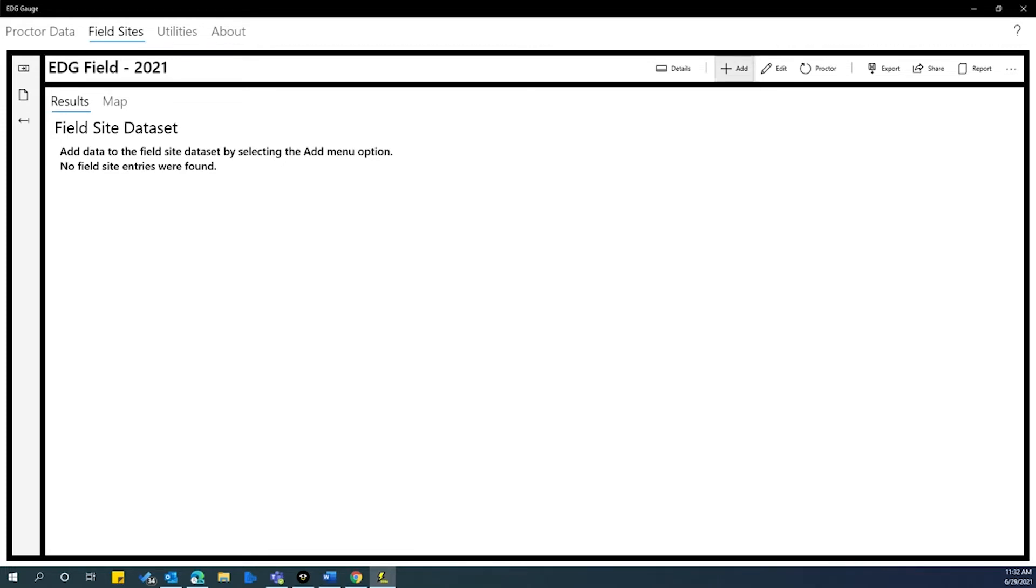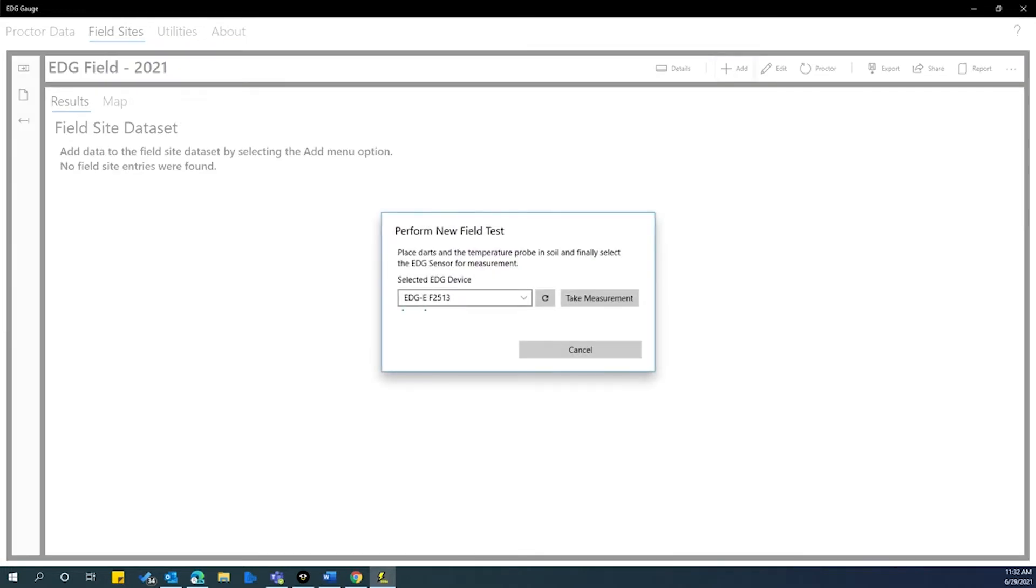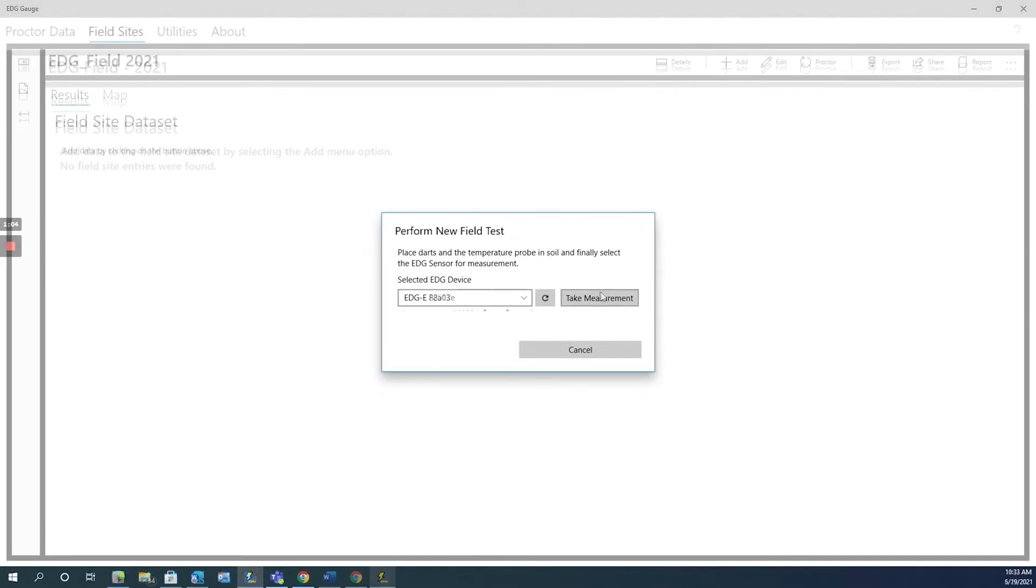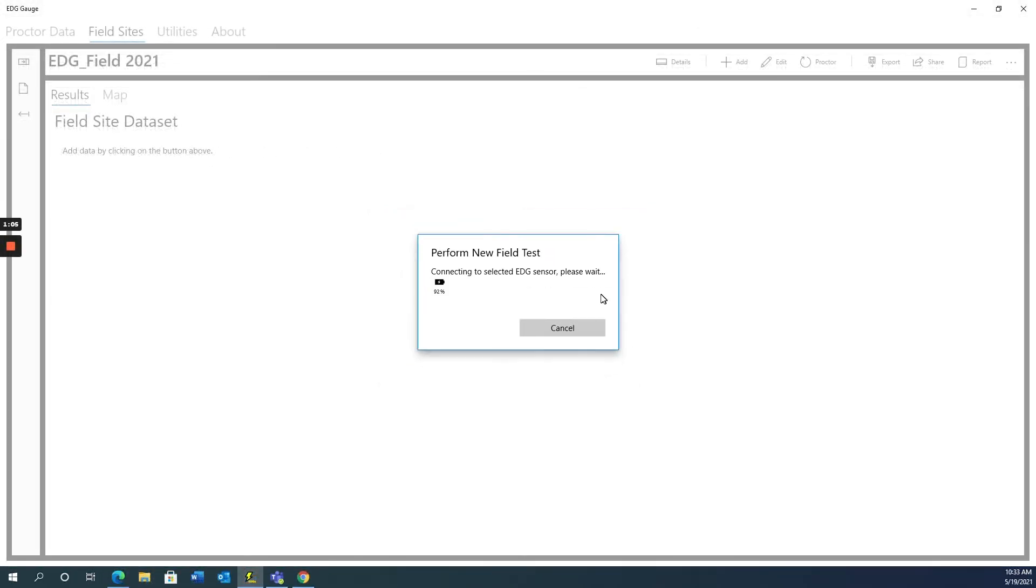Next, click on the add button and the perform a new field test window will appear. The EDG will take a few seconds to link to the correct EDG device. Click on the take measurement button. The EDG will begin to take a reading. This may take a few seconds.